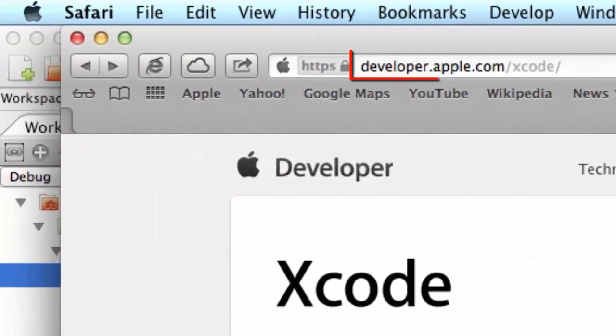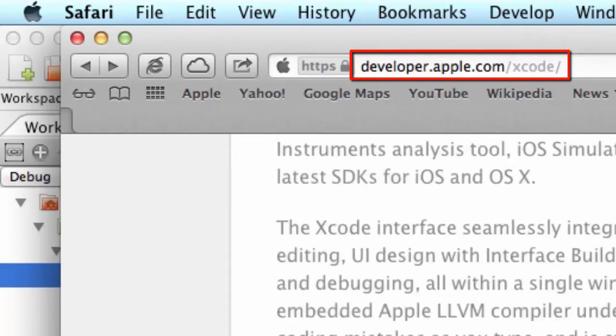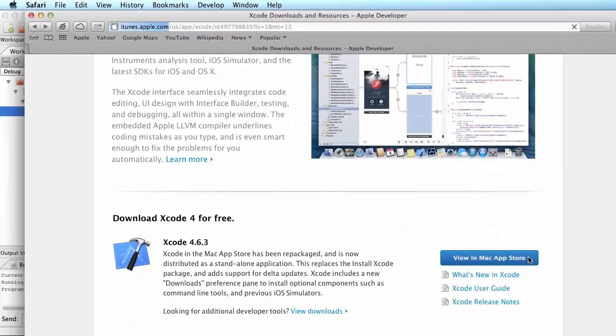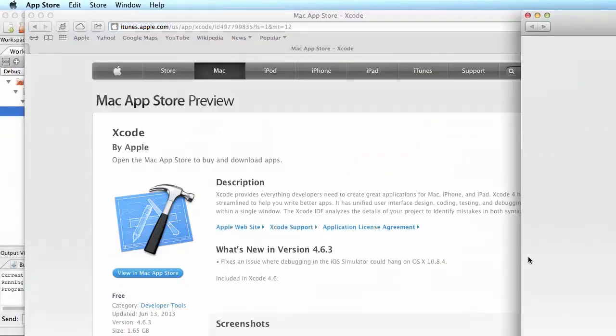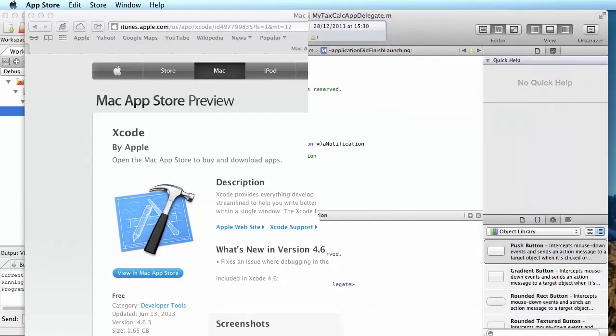Xcode is Apple's own development environment, and it comes with a number of useful tools, and you can download it from the Mac App Store. And Xcode is free, so the first thing you need to do if you haven't already got it is go and get it.